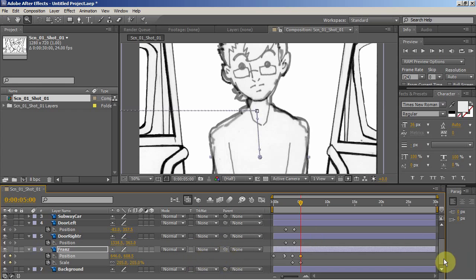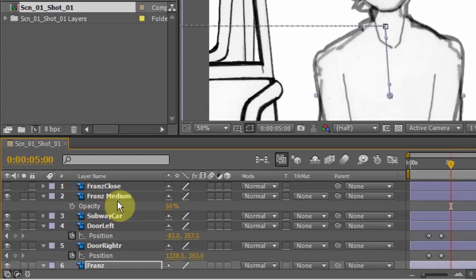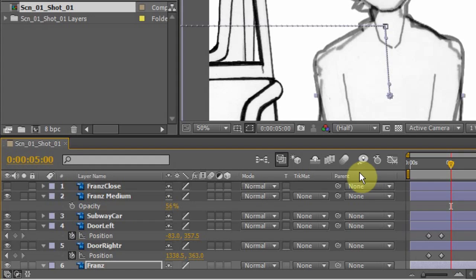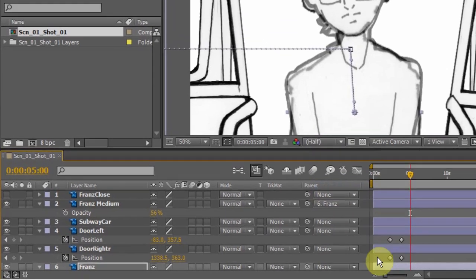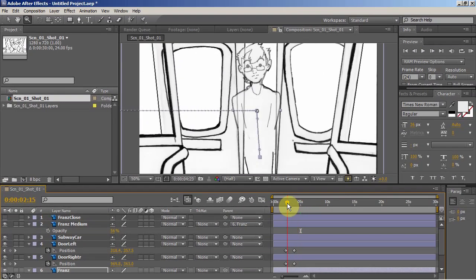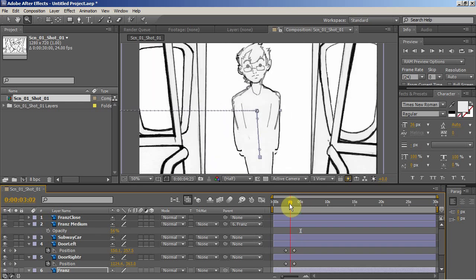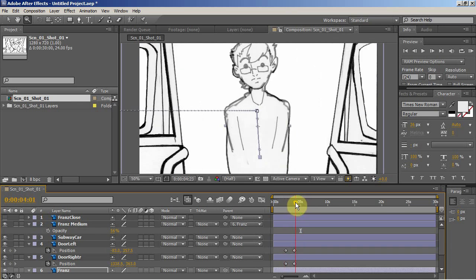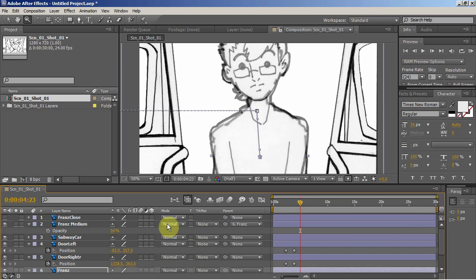Now I match these two up. I now also want them to move together. Making two layers move together in After Effects, you can simply parent them. So I'm going to parent the medium shot to the long shot of Mr. France. So now they're actually moving together. So he's moving into the train car, and at this point, I want to switch to the medium shot.